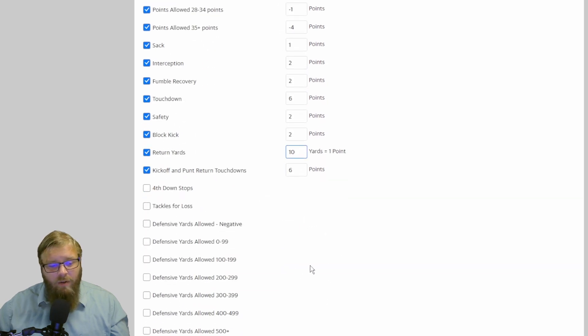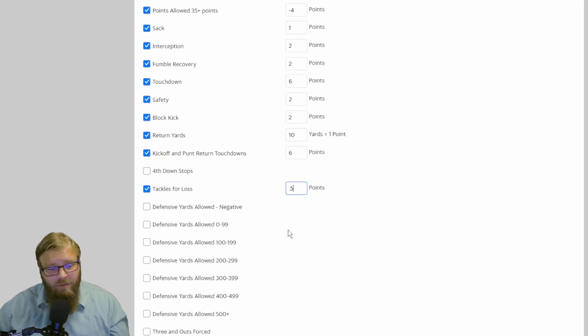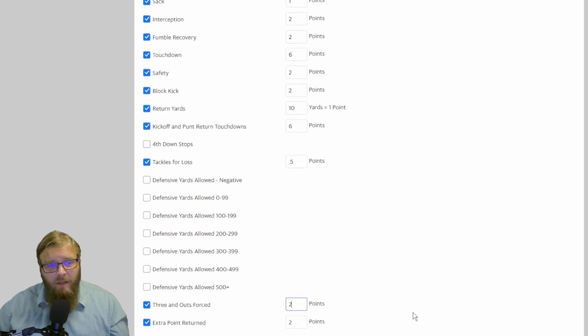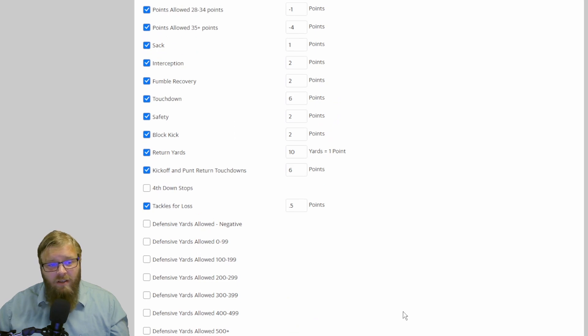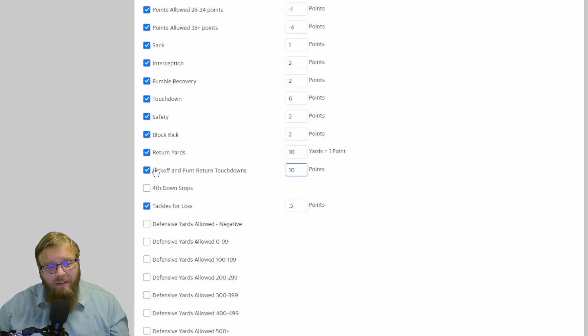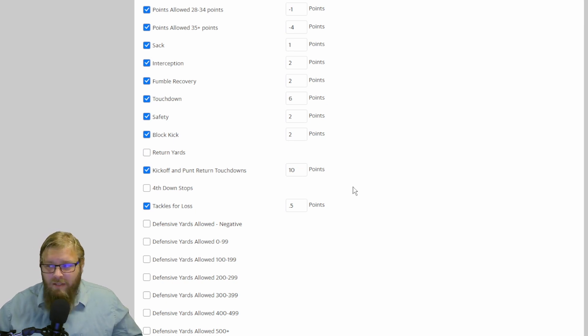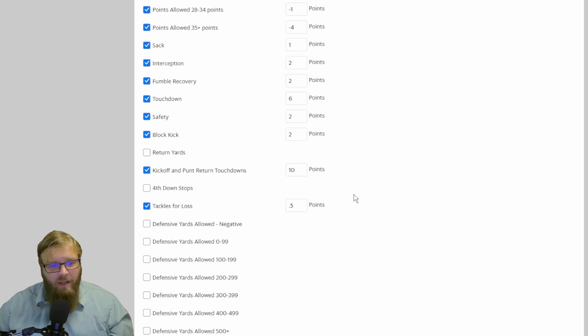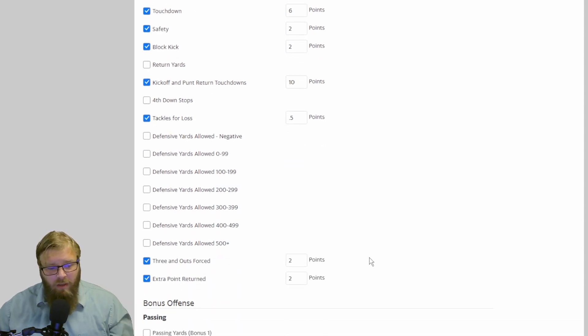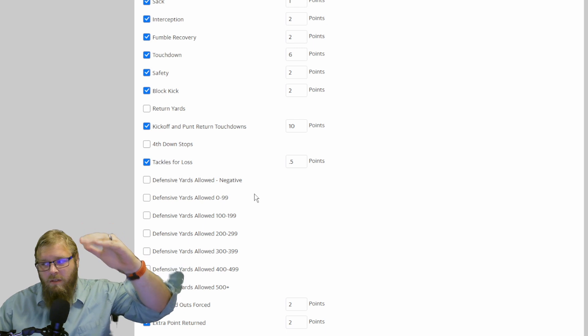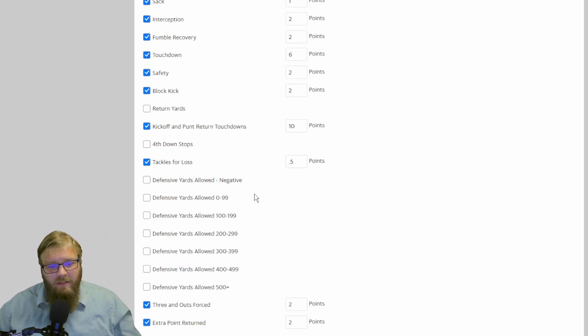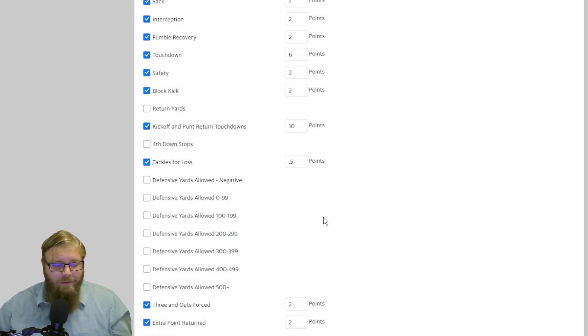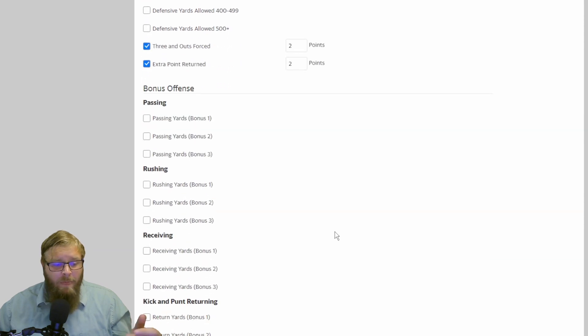But out of all these extra categories, tackles for loss, 0.5 on tackles for loss, and three and outs. I'd put two points per three and out. Because to me, a three and out is as good as an interception. It's as good as a fumble recovery. And I actually like to up this to 10. I like to up my kickoff and punt return touchdowns to 10 points on defense. Give your defense a little bit of points. The more categories you click on defense, and the more points you can get through your defense this way, the more you're going to spread out those defenses in your league. So it actually makes picking a defense make sense. Otherwise, people are going to pick defenses near the end.